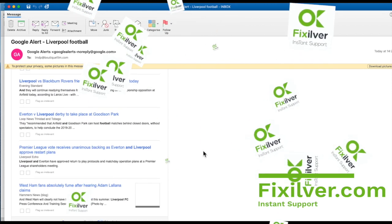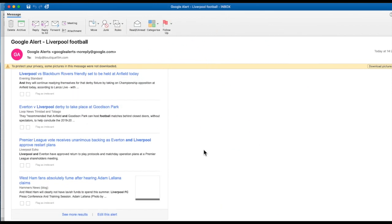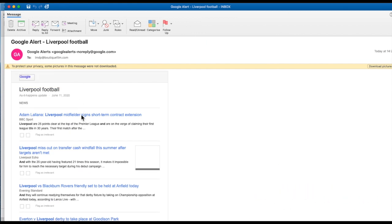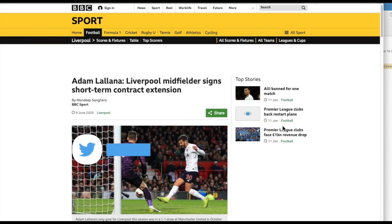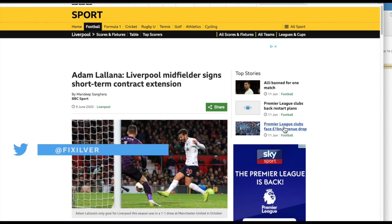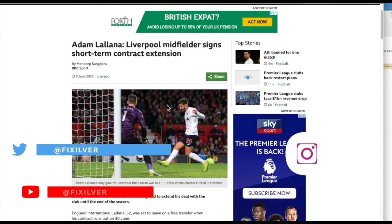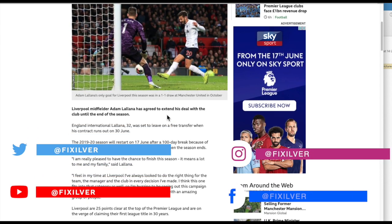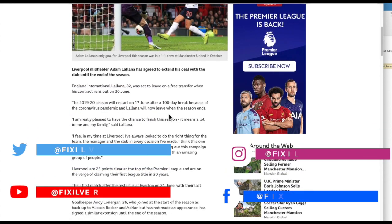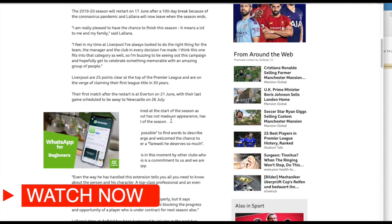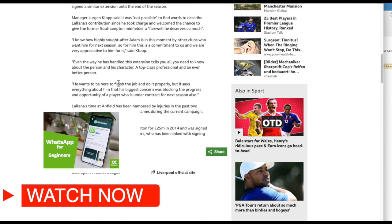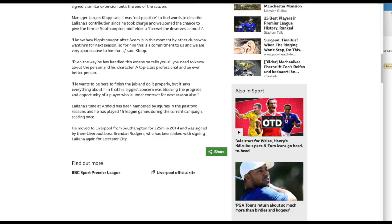This video was presented by FixSilver.com, the instant IT support platform. If you've liked it, please like it and subscribe to our video channel. We're also present on social media — Twitter, YouTube, Instagram, and Facebook. And if you're curious for more, just check out our WhatsApp video. If you have any questions, just leave a comment and I'll get back to you.